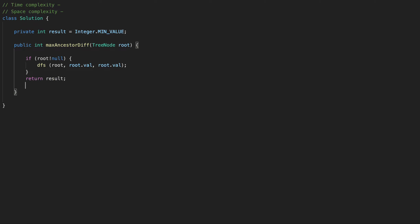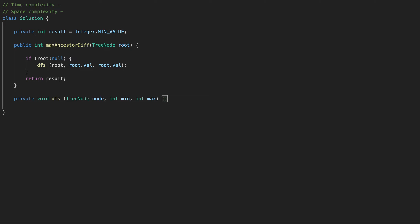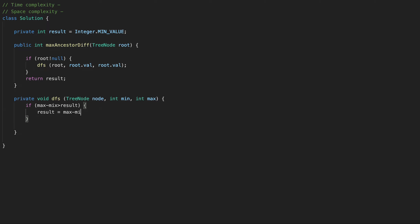Now let's create our DFS method. It's private, returns nothing. It takes a TreeNode called node, an int minimum, and an int maximum. At every stage we check if max minus min is greater than our result, and if so, we update result to max minus min.